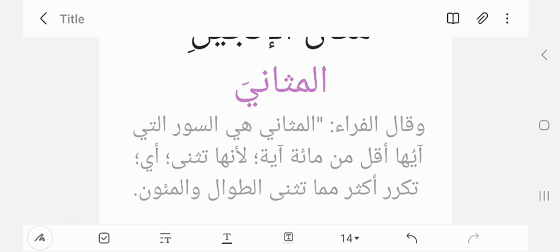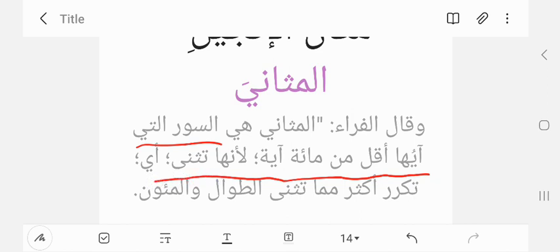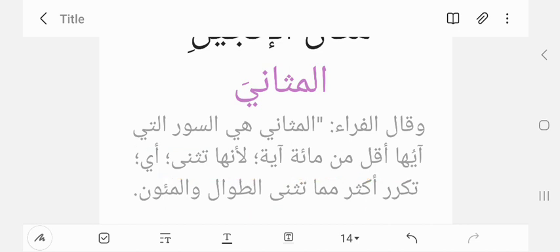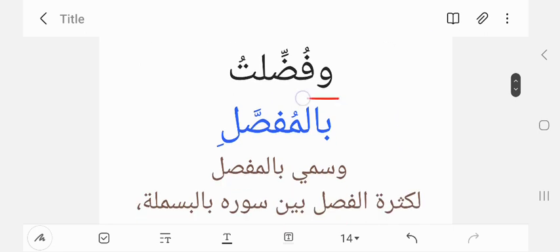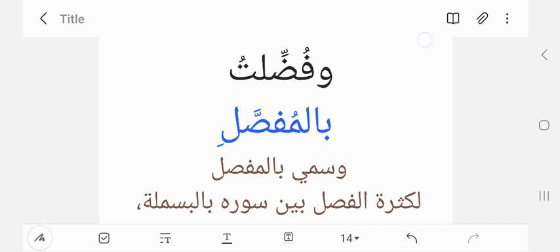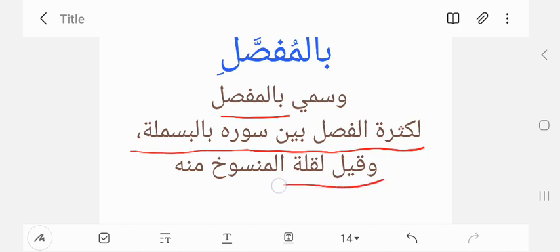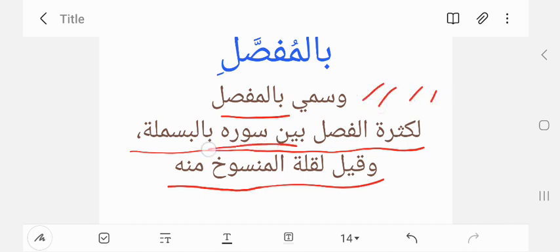These are the surahs which are less than a hundred ayahs — li'annaha tuthanna — they are repeated more than the seven long ones and the hundred-verse ones. And I have been given special honor with the mufassal surahs. They are called mufassal because there are many Bismillahs in between, since the surahs are much shorter, and also because mufassal can mean something very final — therefore there is very little abrogation in those surahs.